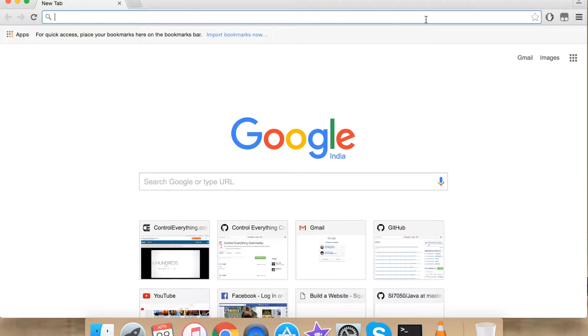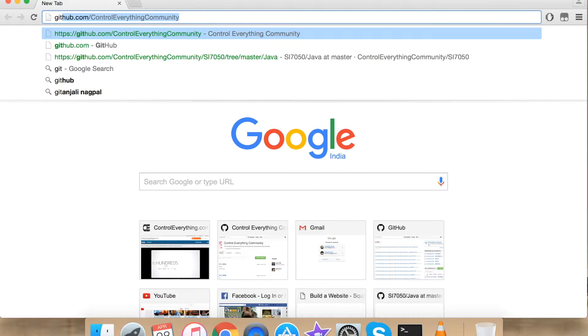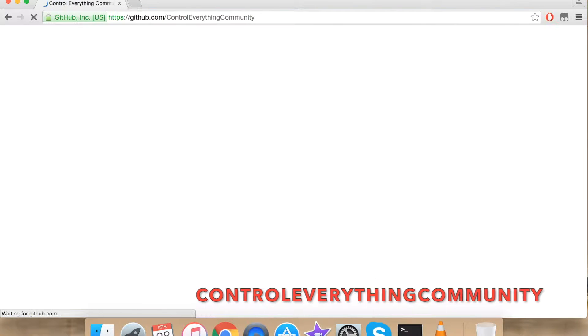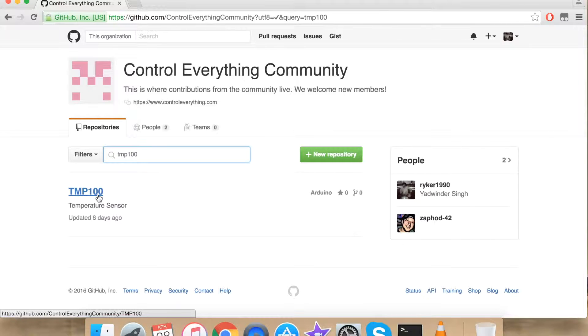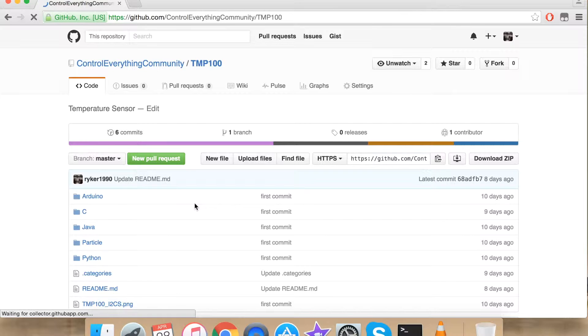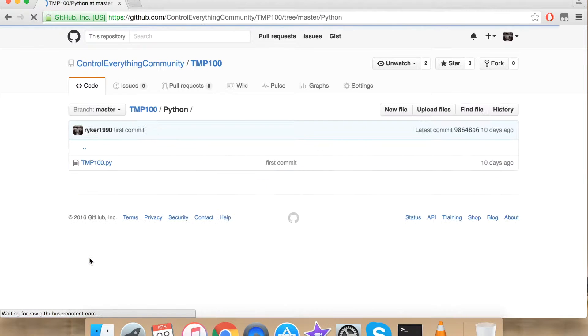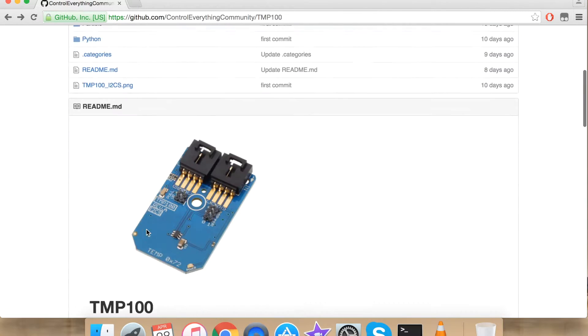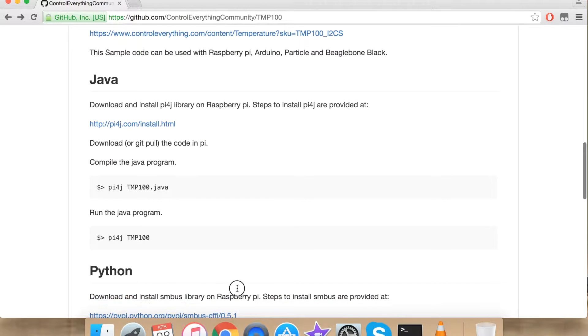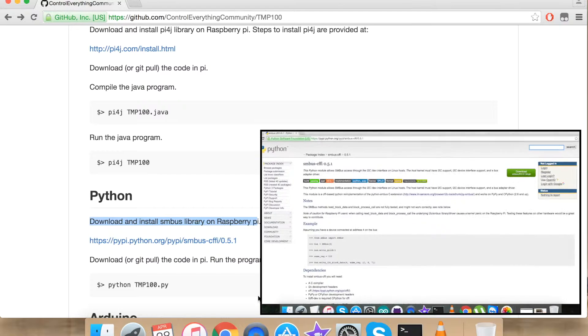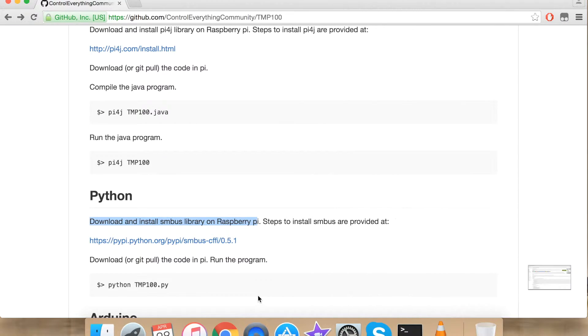For our Python code go to github.com and search for control everything community. Search for TMP100 and click it. Under Python we have our Python code. Before I jump into Python code I would like to tell you that I have used SMBus library on Raspberry Pi. A link is provided to help for the installation of the library. I recommend you to install the library first before you jump into the code.